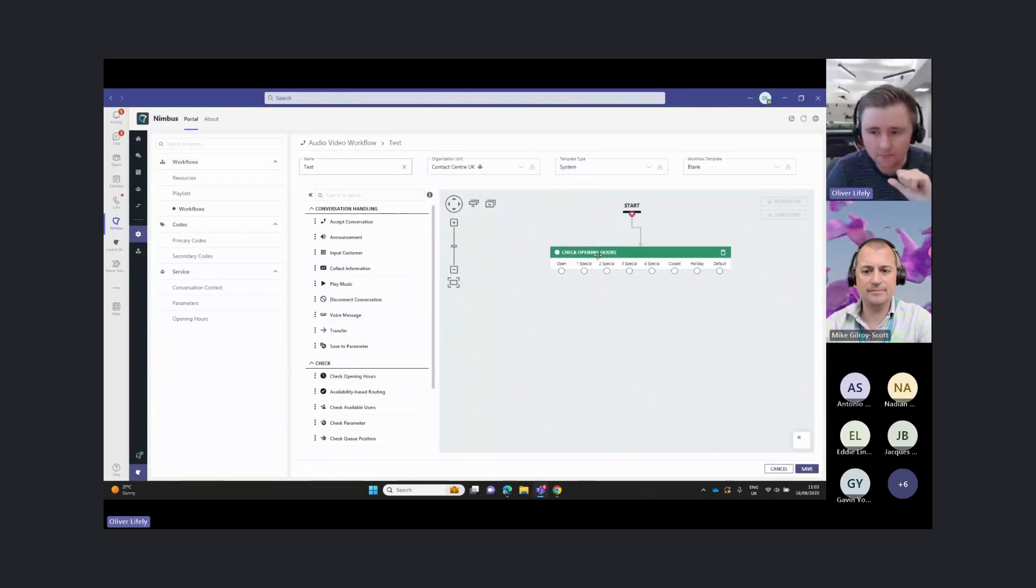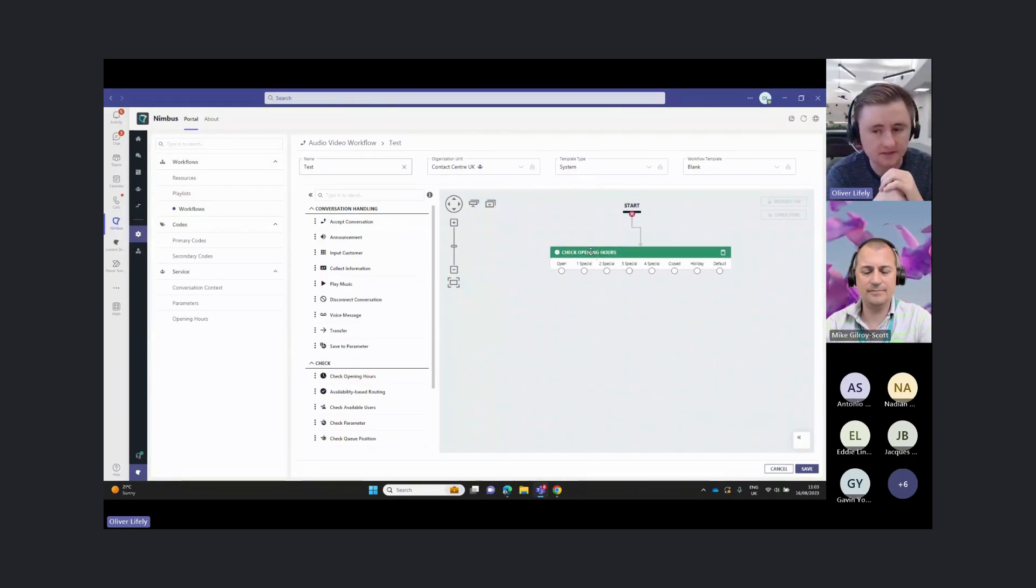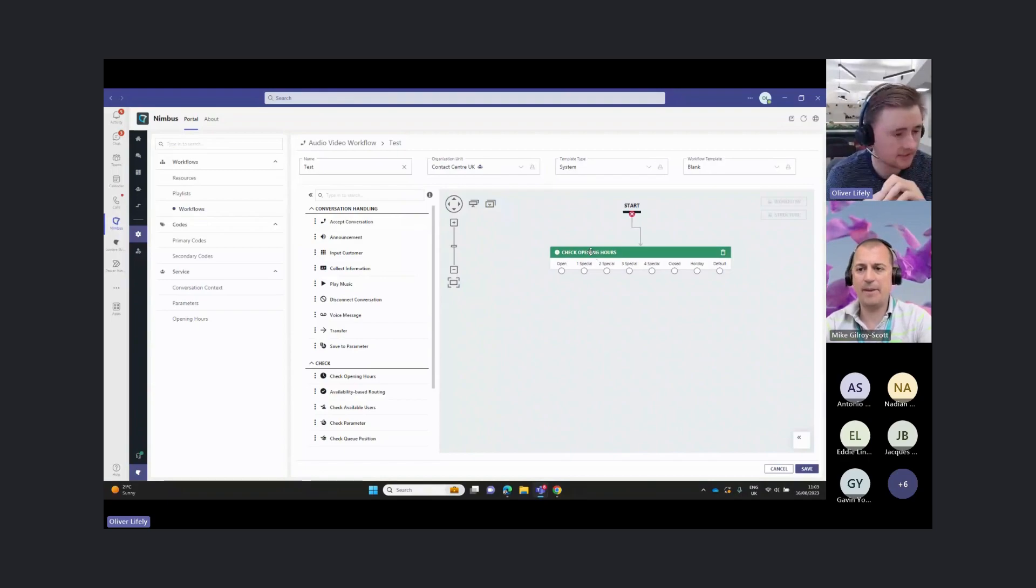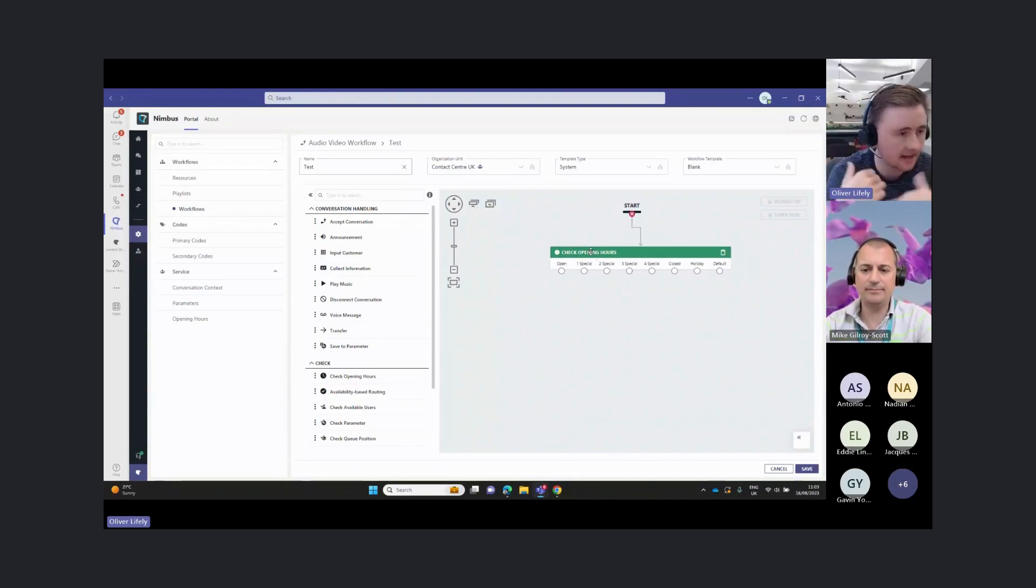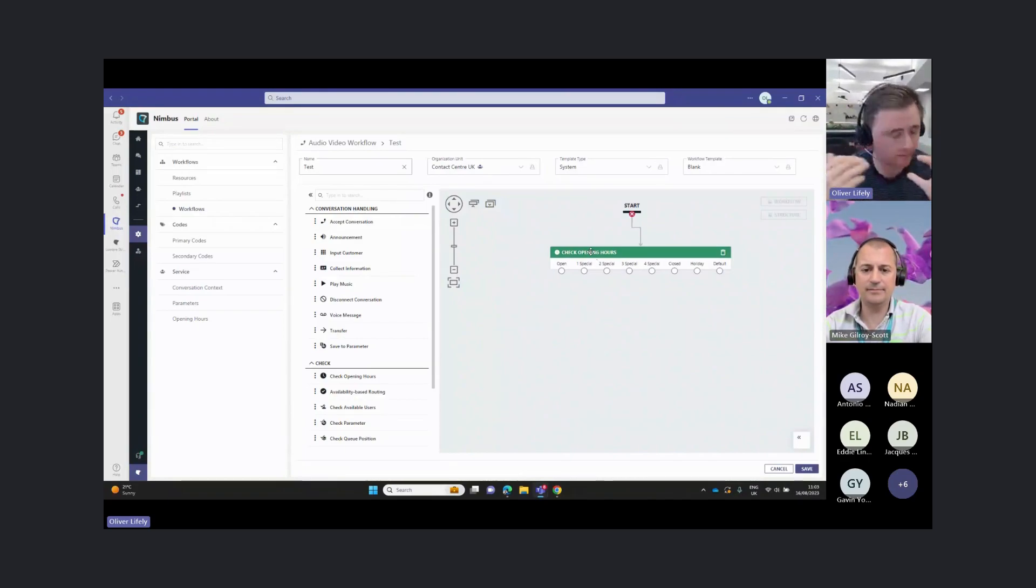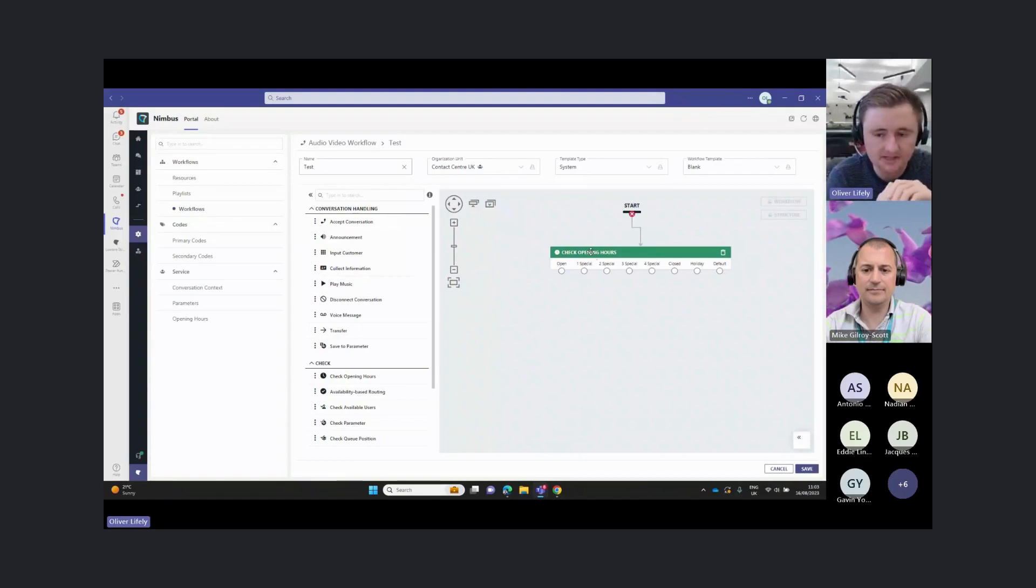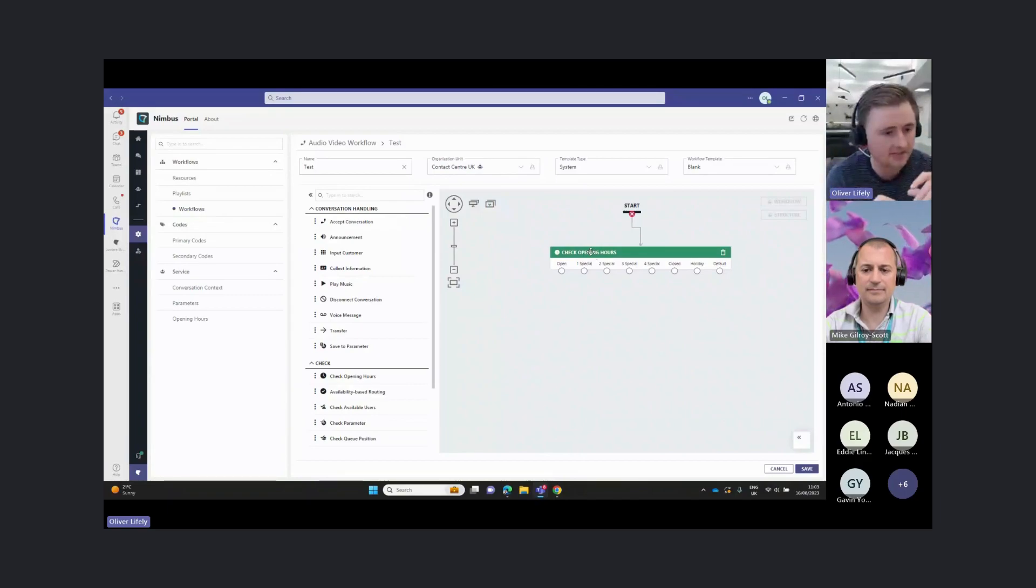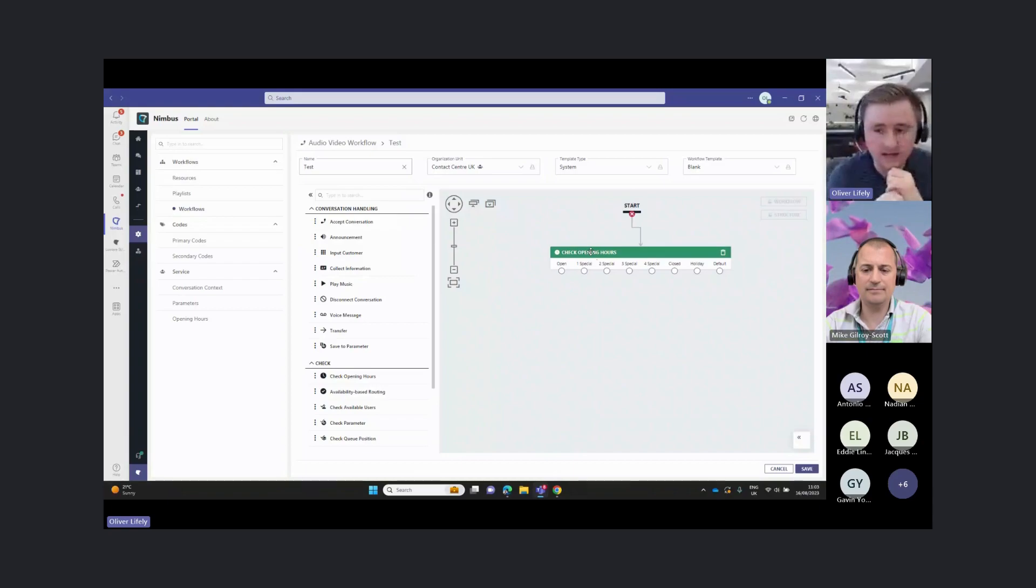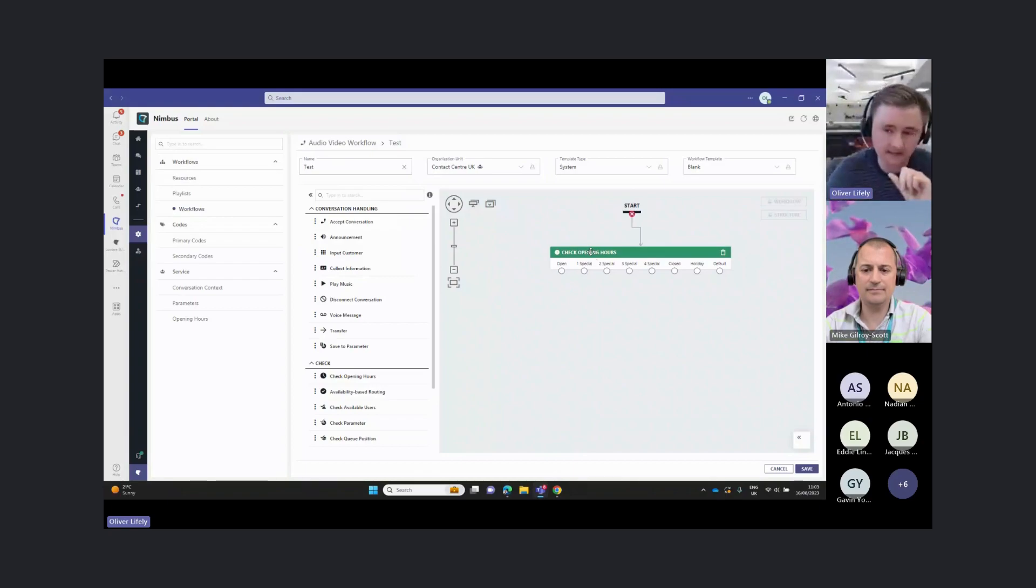I'm going to start with a fairly generic call flow here. From the top, a lot of the time our customers will want to do some time of day routing. We can put these activities in at any order, but let's put this one right at the top here. This will allow us to check the opening hours set against that service and route the call based on that.